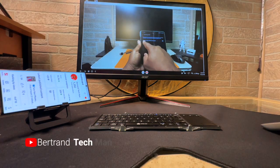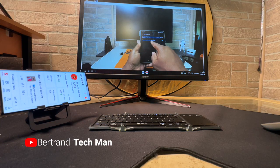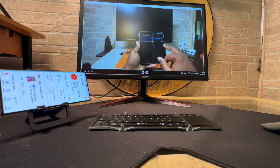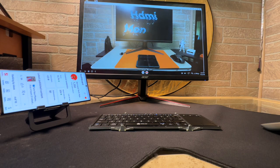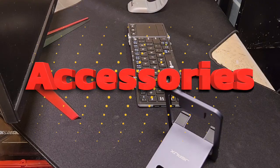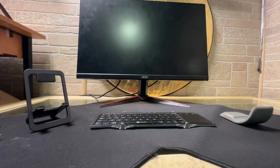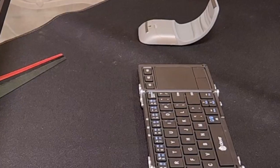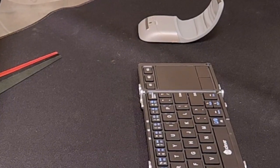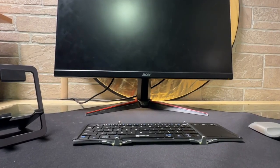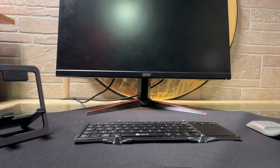PTM here. If you want to transform your S22 Ultra into a powerful desktop experience with just a few accessories and step into the realm of productivity like you never thought possible on a mobile device, let's check it out.